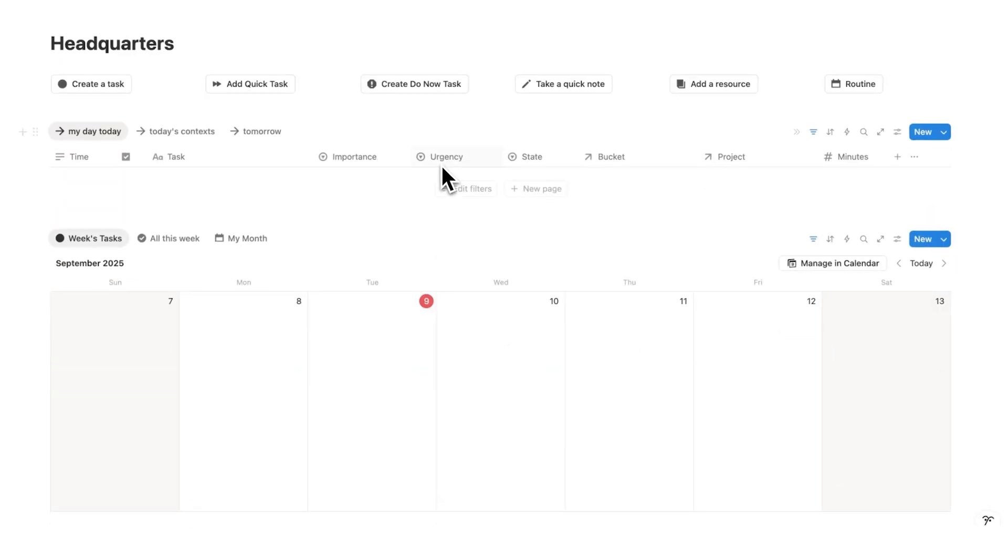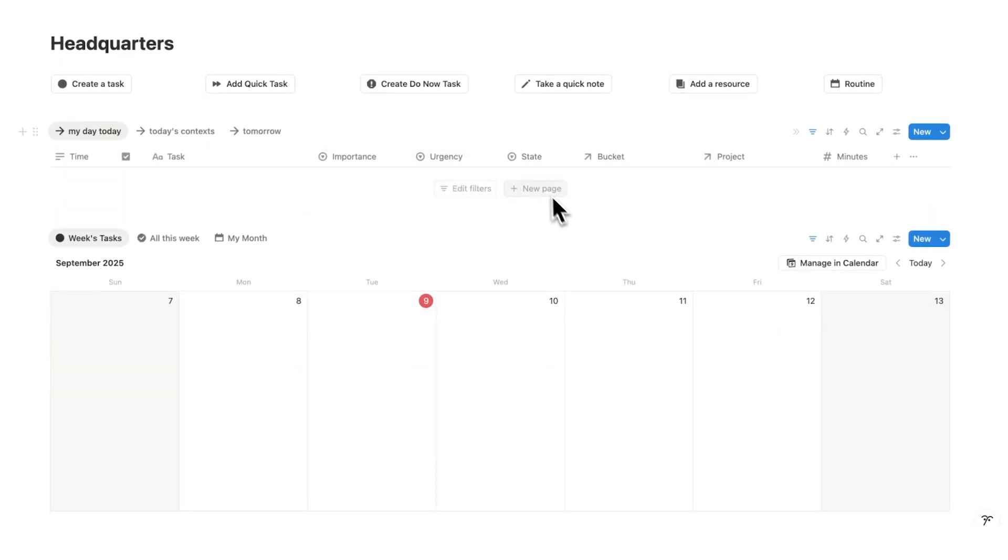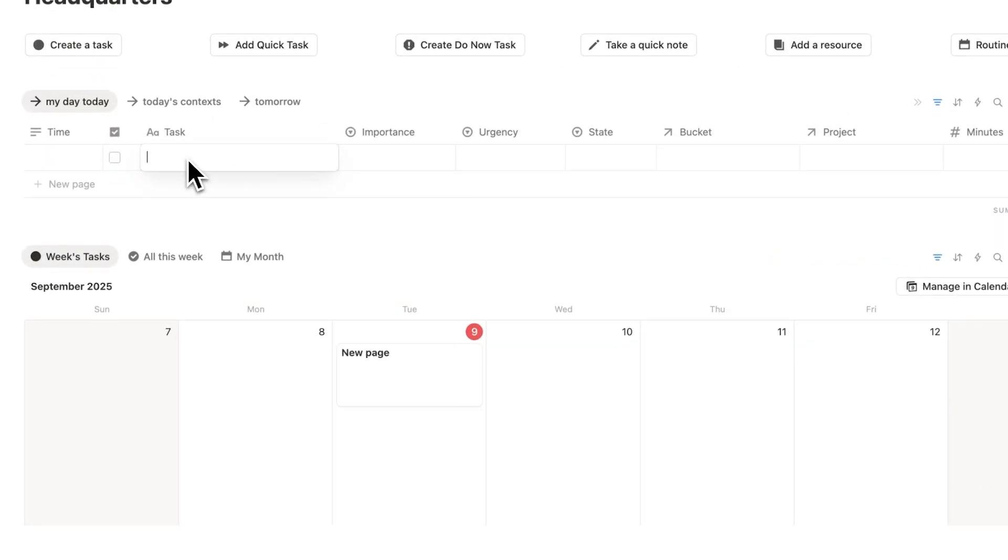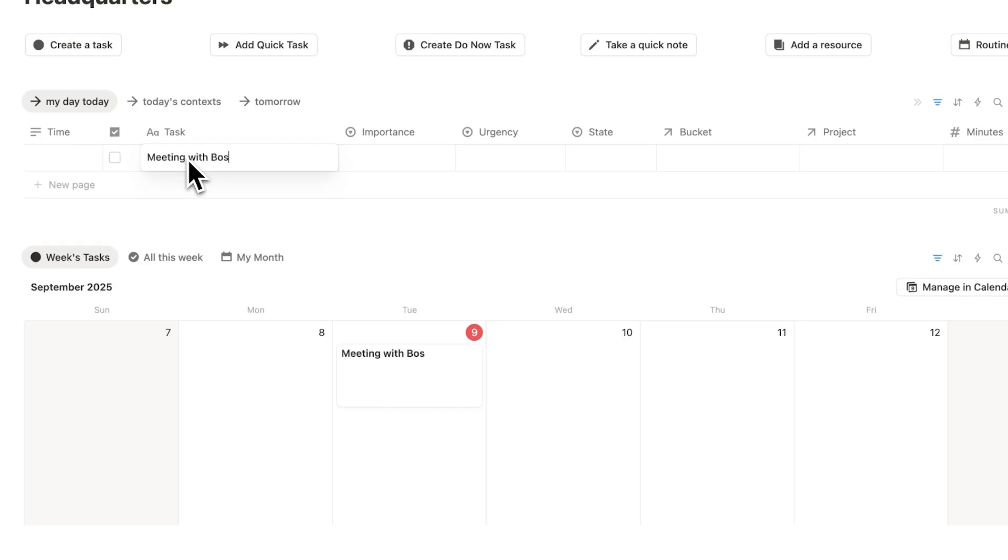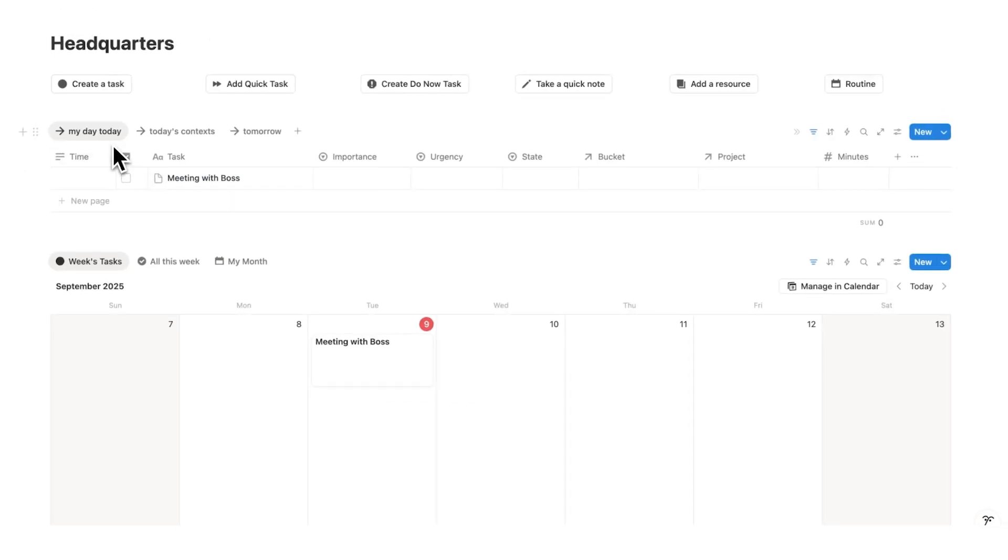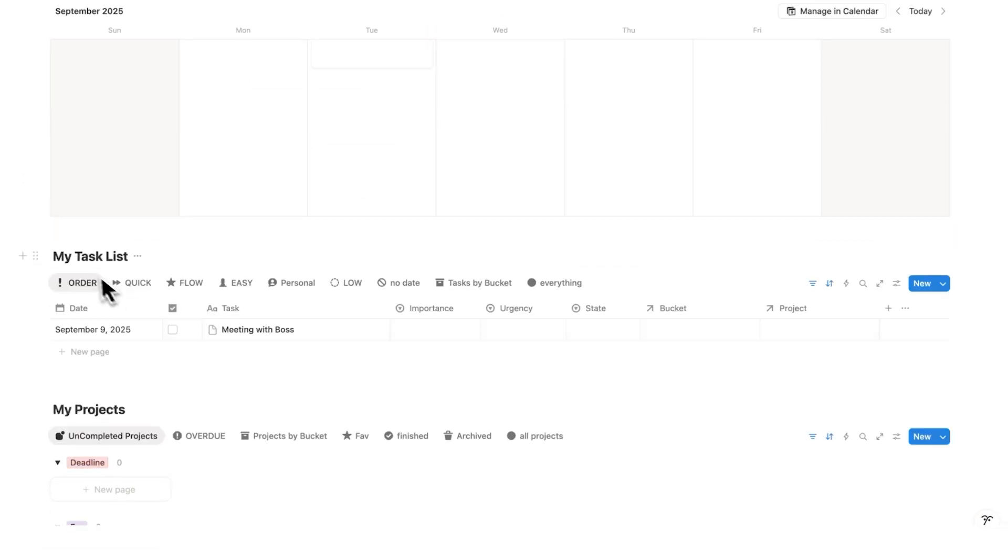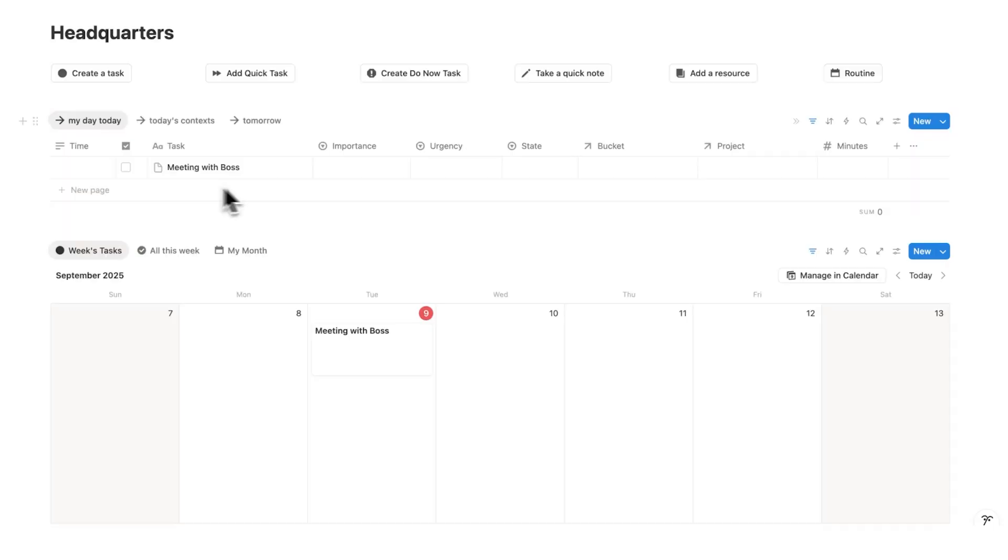So a meeting is just a task. In Notion wherever you add your tasks what you'll do is simply write meeting. So in headquarters here it will show up under my day today. You'll see it here sitting under weeks tasks and you'll also see it here sitting under the order tab.